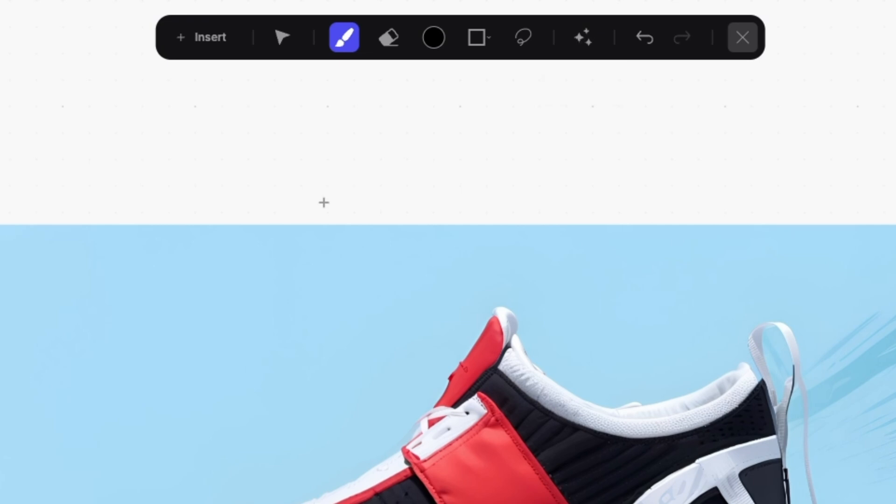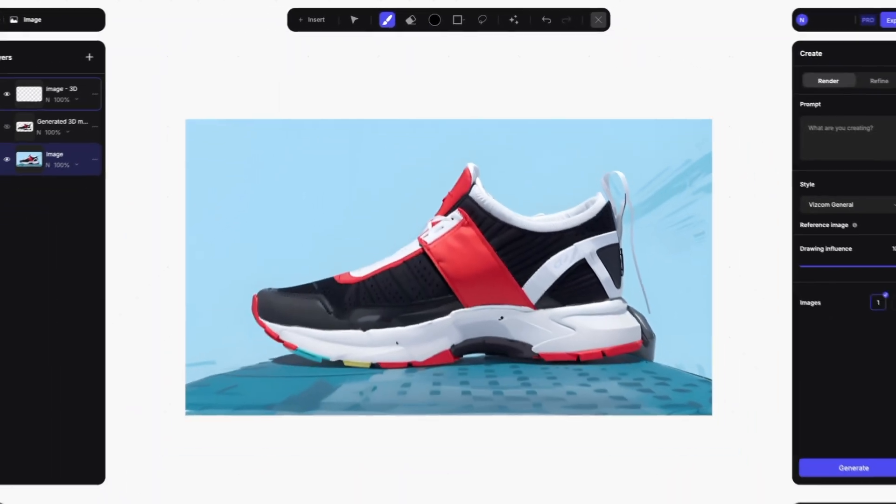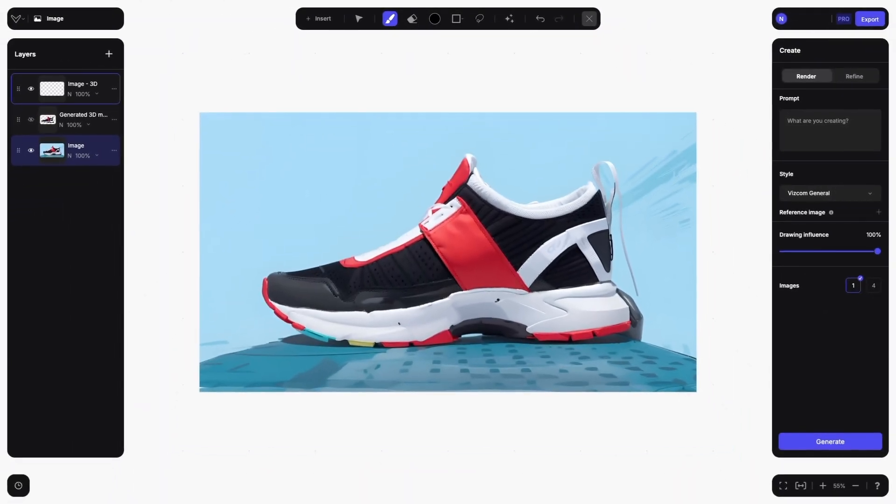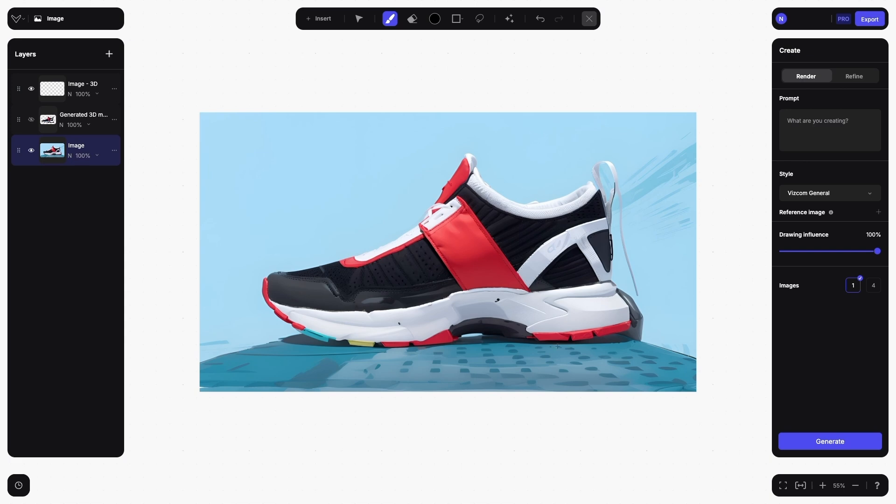Viscom will create a new layer, separate the core concept image from the background, and quickly create a 3D model of your design.